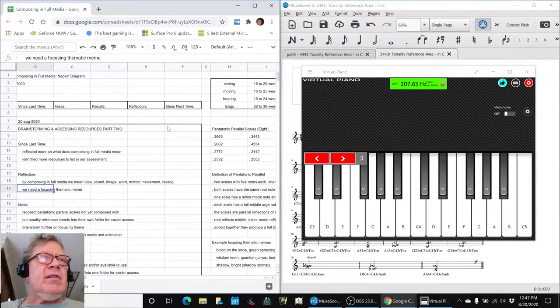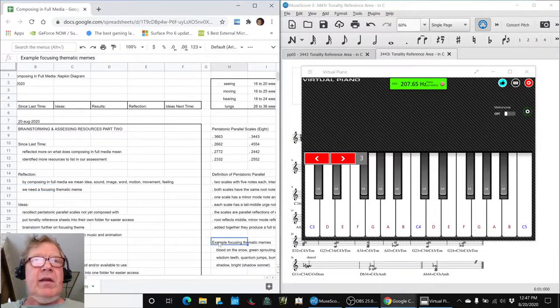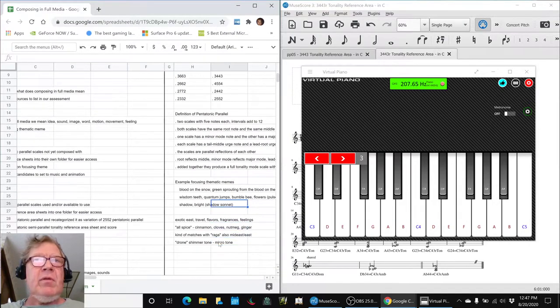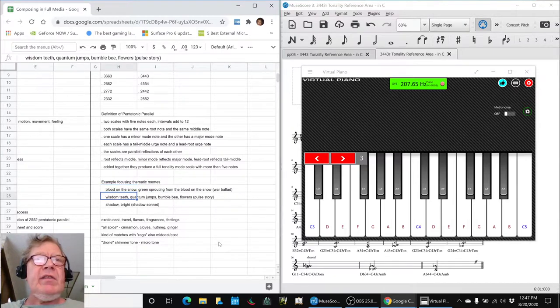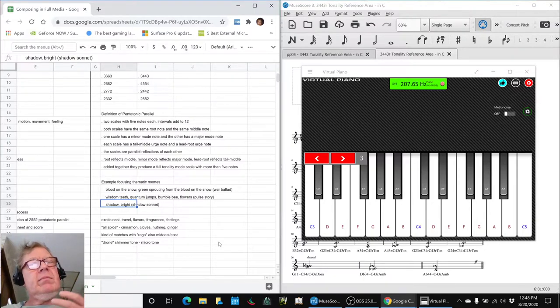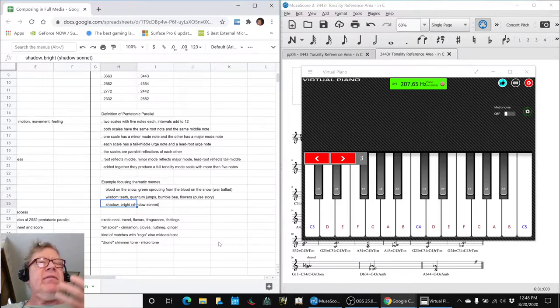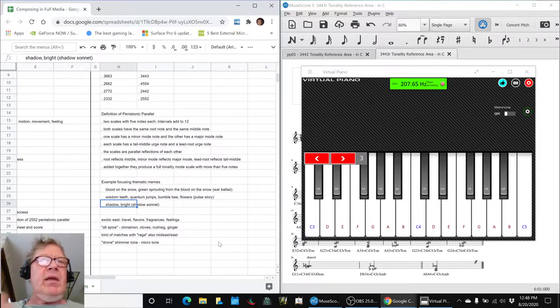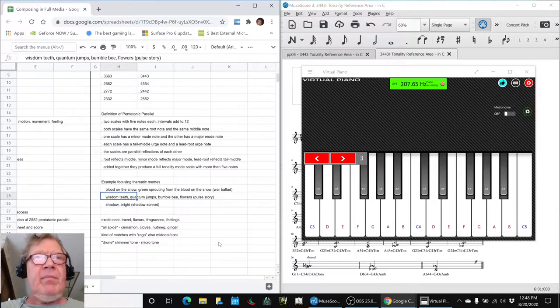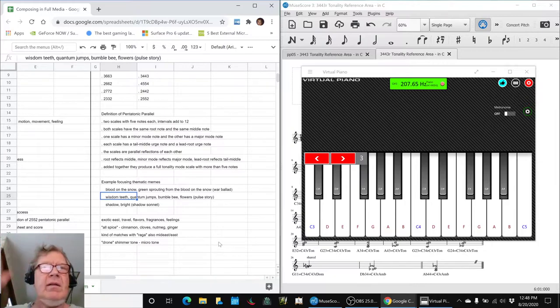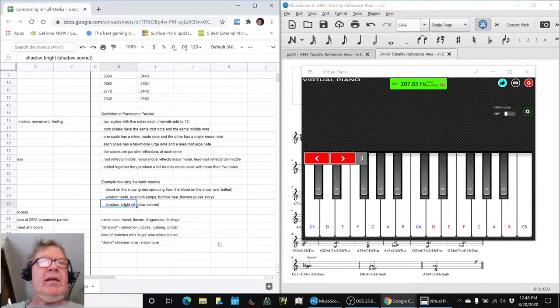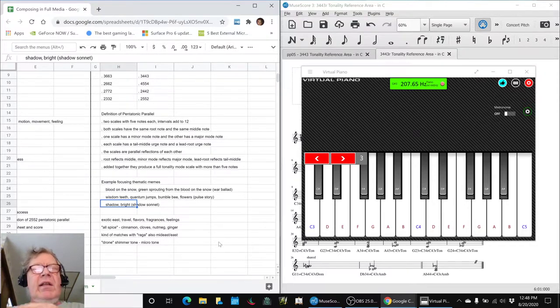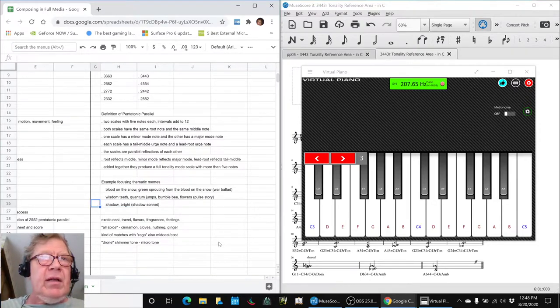We also realize that we need a focusing thematic meme. We thought about what we'd done in previous work. For example, the war ballad ended up having blood on the snow and then green sprouting from the blood. The pulse story was personas and publics and wisdom teeth as we emerge, and we jump in and out in our closeness of relationships with each other, which we called quantum jumps. We ended up using a bumblebee hovering back and forth between flowers to represent those things. And then the shadow was our theme, that which cannot be seen, that we know is there.